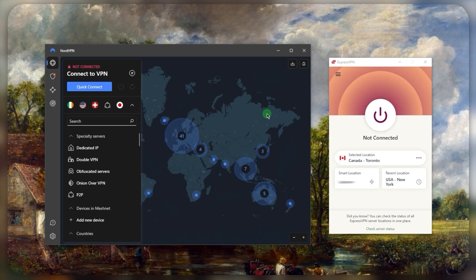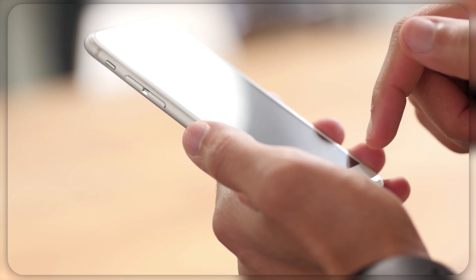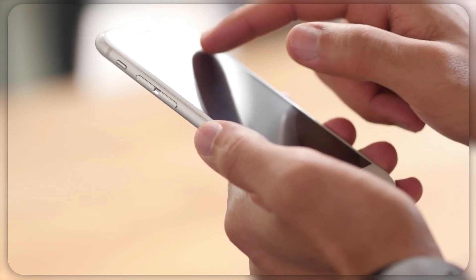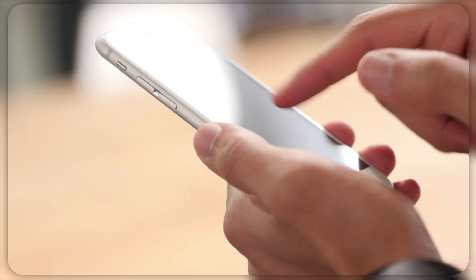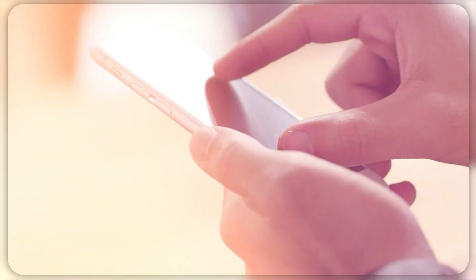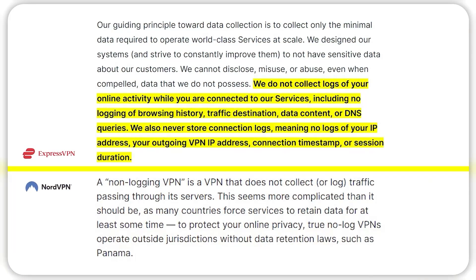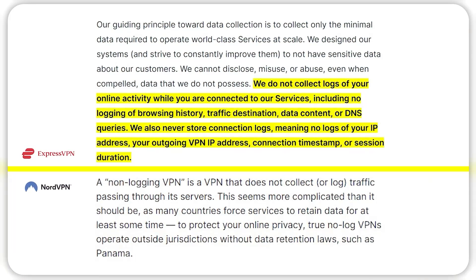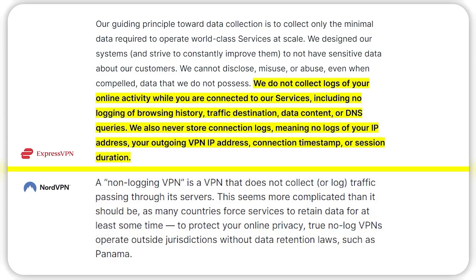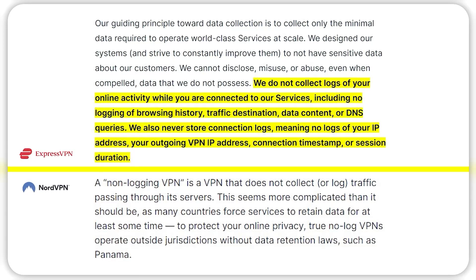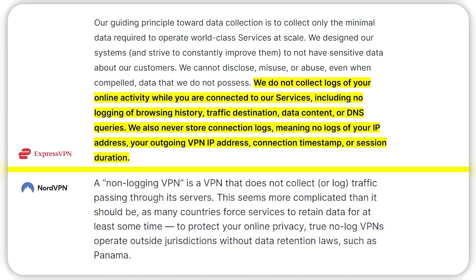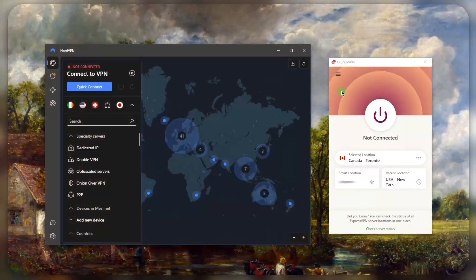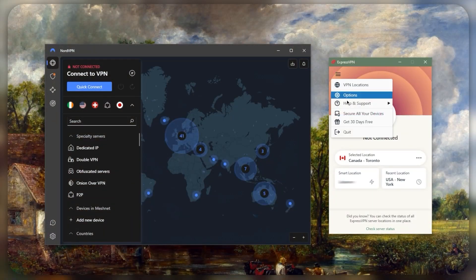If you didn't know, a VPN is meant to protect your information so that nobody can see what you're doing online - not your ISP, not your government, and not even your VPN provider. Which is why they promise to not log any logs, thus calling it a no-logs policy. And both of these VPNs have great no-logs policies.